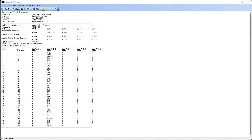The drawdown starts at zero and goes down to a maximum, and that maximum occurs at 240 minutes. Then pumping stops and the water is measured until it recovers to near zero.